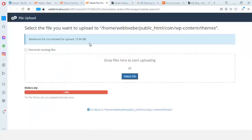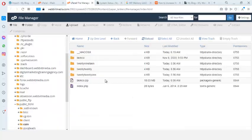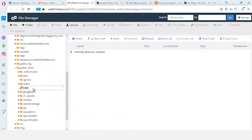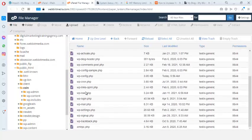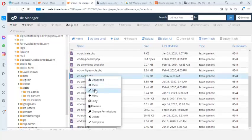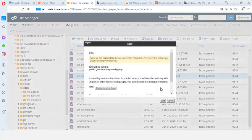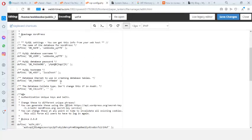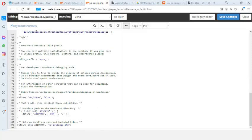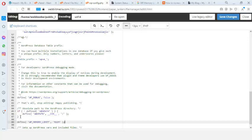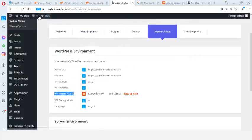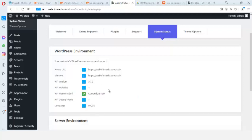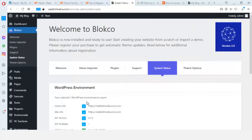I go back to cPanel, navigate to my 'coin' directory in File Manager, find wp-config.php, right-click and select Edit. I scroll to the correct position, press Enter twice, paste the memory code, and click Save Changes. Then I come back to System Status and refresh — it now shows 512, which is good.